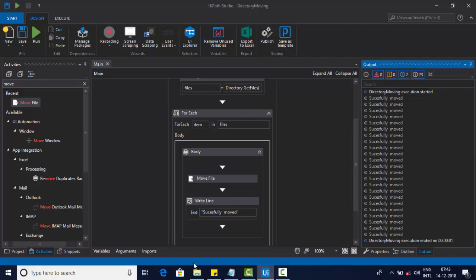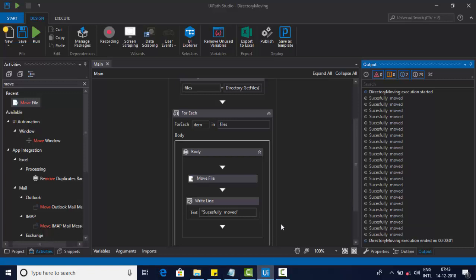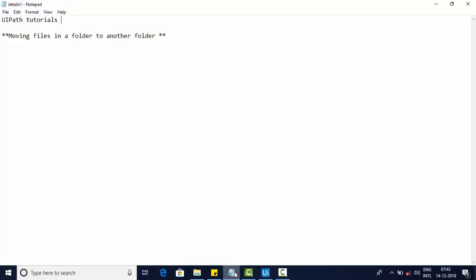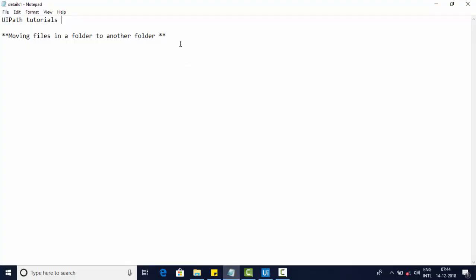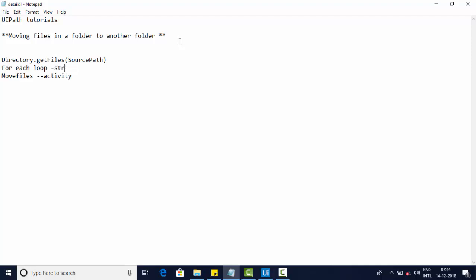If you change the path value, in the output, move it. This way, we can dynamically move all files from one folder to another place using move file activity and Directory.GetFiles source path.